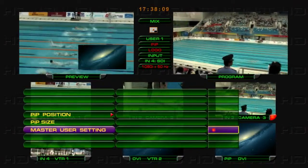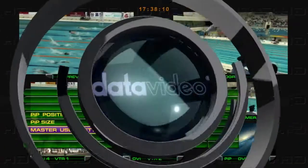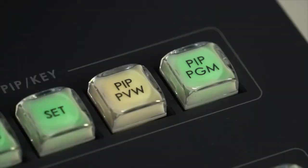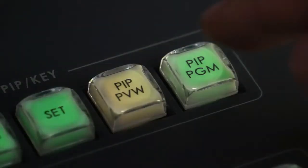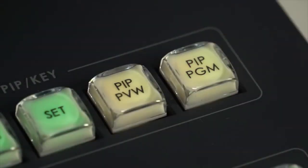To go live with the Picture-in-Picture, press the PIP PGM button.